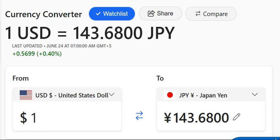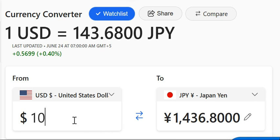1 US Dollar is equal to 143.6800 Japanese Yen. If you have more than 1 US Dollar, 10 US Dollar is equal to 1436.800 Japanese Yen.